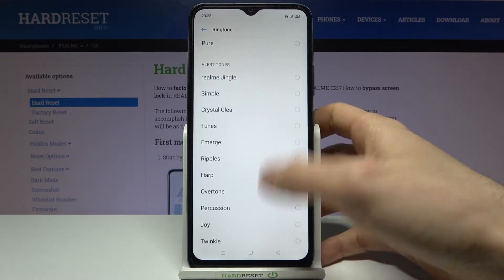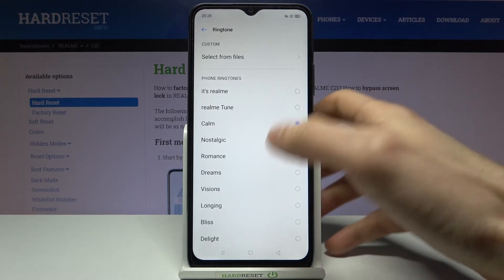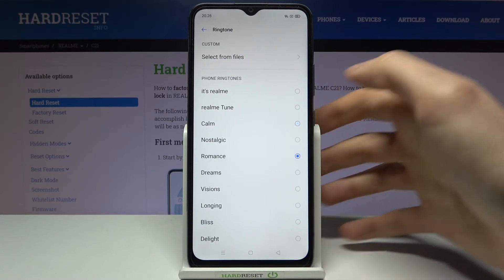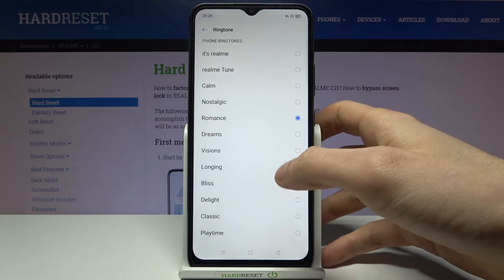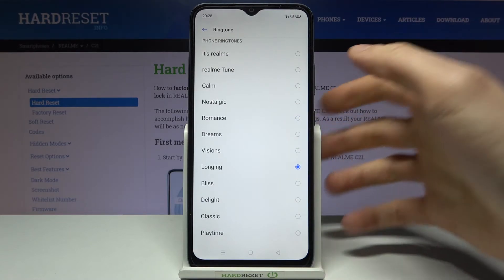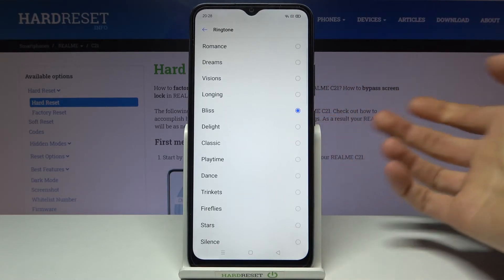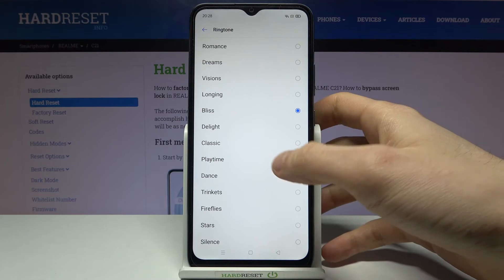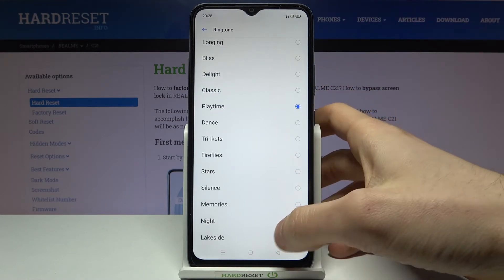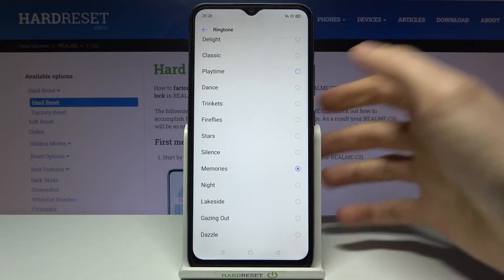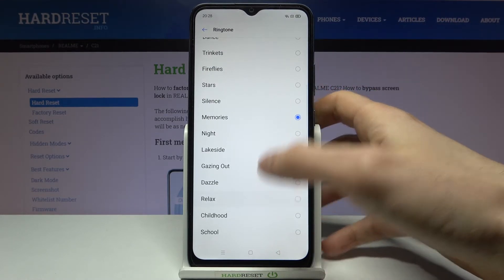As you can see, you have a lot of them here. Let's listen to some of them — like Romance, Learning, Bliss, Playtime, Memories, Relax.